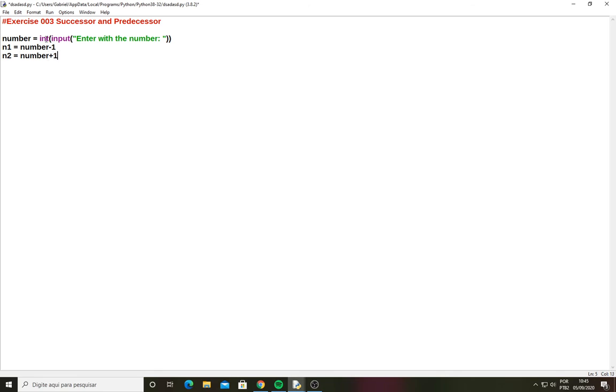Now I have the number minus 1 and the number plus 1. The number plus 1 will be the successor, this is the mathematical concept of the successor, and number minus 1, this is the mathematical concept of the predecessor.